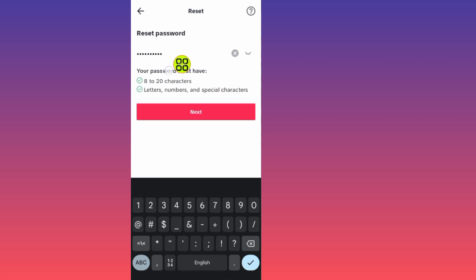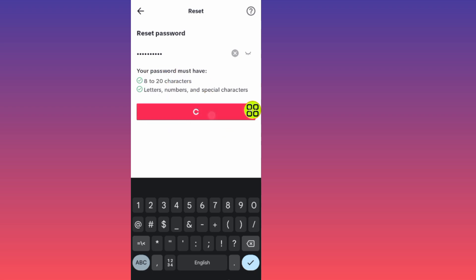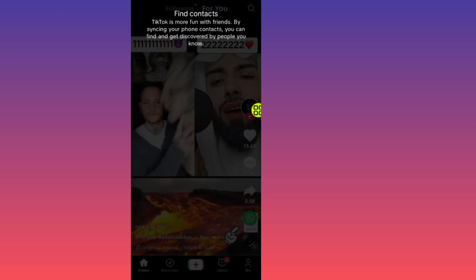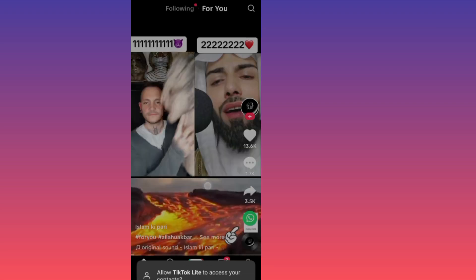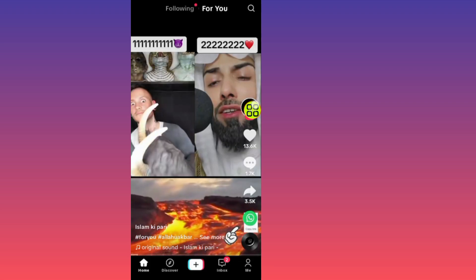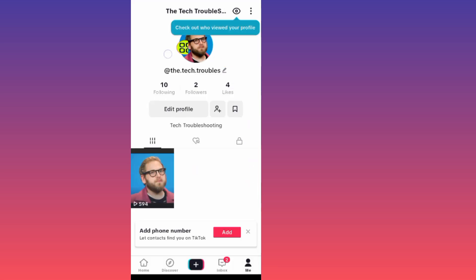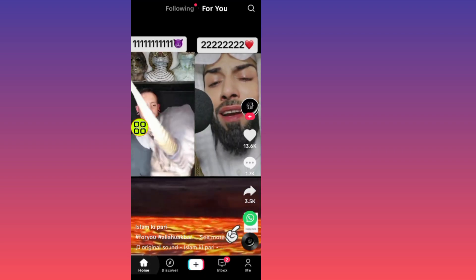Your password must be between 8 to 20 characters — not less than 8 characters. After you finish typing your password, tap the Next button. It will now take you into your TikTok account. Here is my TikTok account — the reset was successful. Hope this video helps you out, don't forget to like and subscribe.